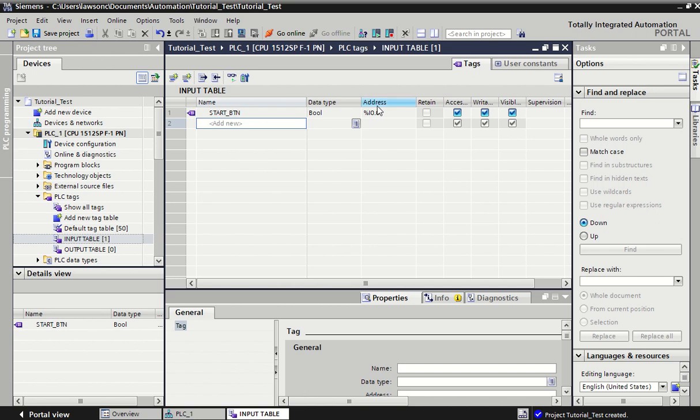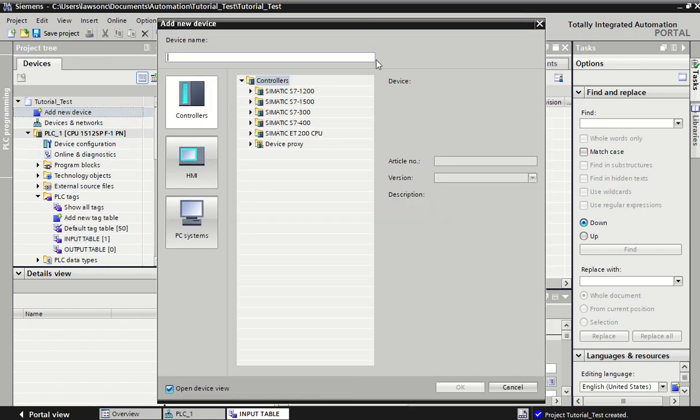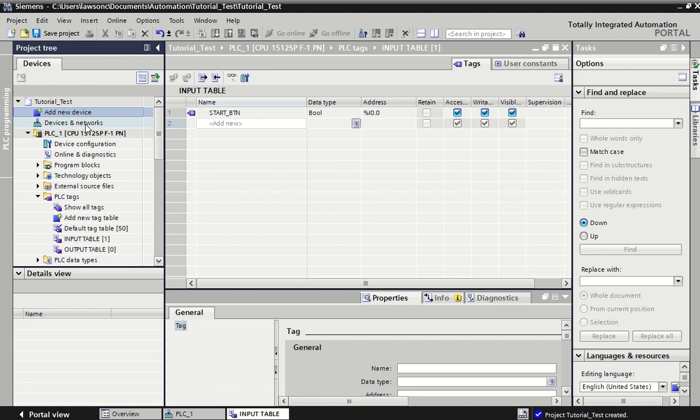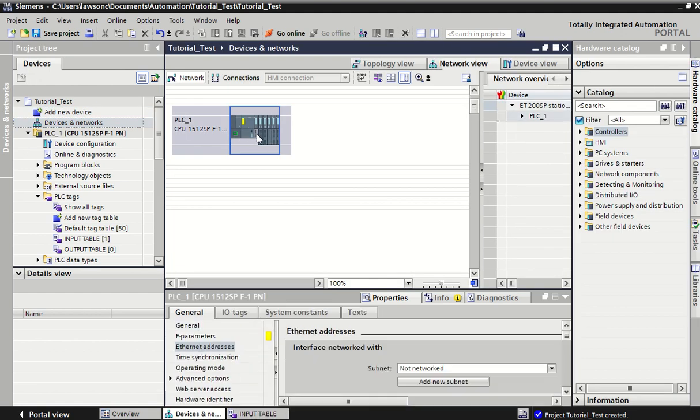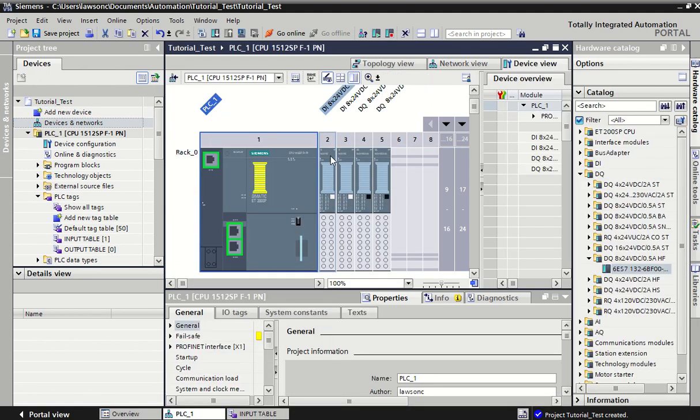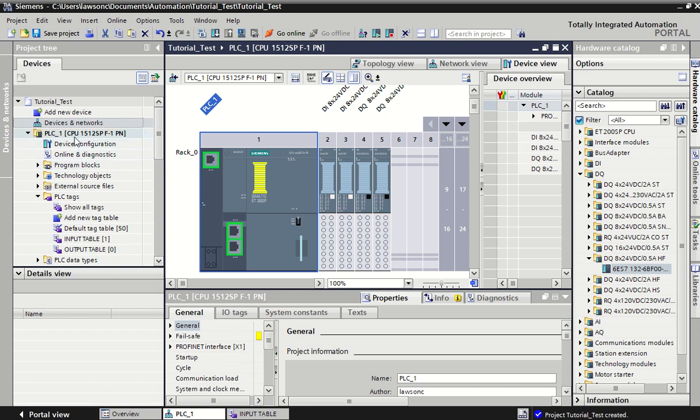If we look at the way they set up addresses, we use percentages to represent a tag or a port that we're working on, I for input, and then zero represents the first module card. Then 0.0 refers to the first input port that we can connect into on the first module.